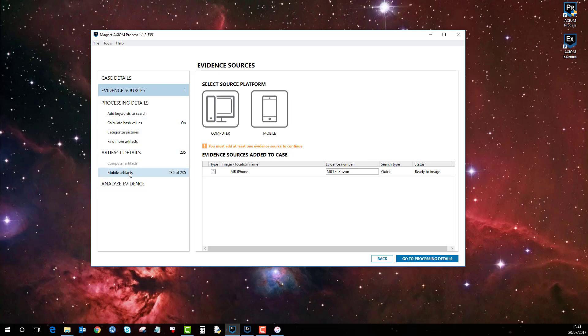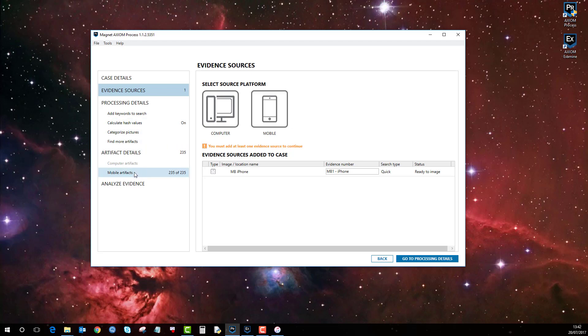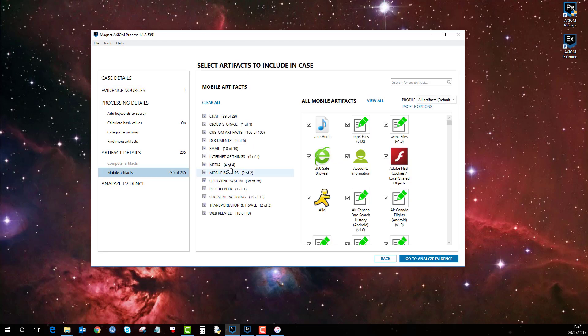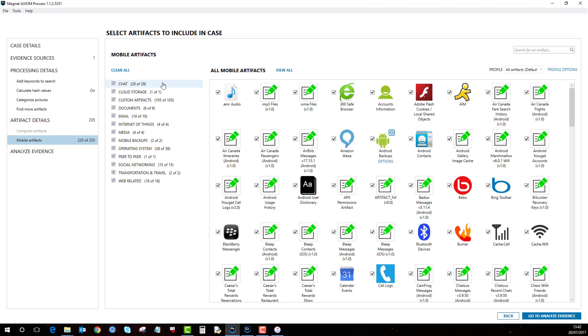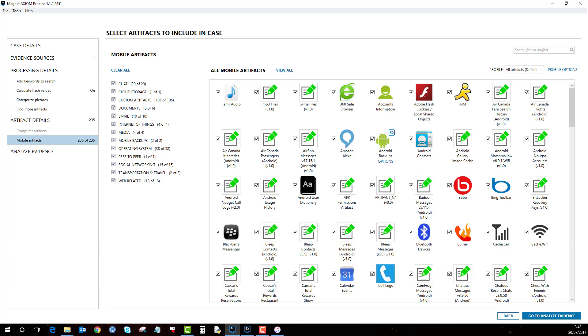As you can see, the mobile artifacts are ready. You just go down the steps as you would for a normal case process, go to Mobile Artifacts, and select the relevant artifacts that you wish to process. That is basically how you add an iPhone or Apple device for acquisition.